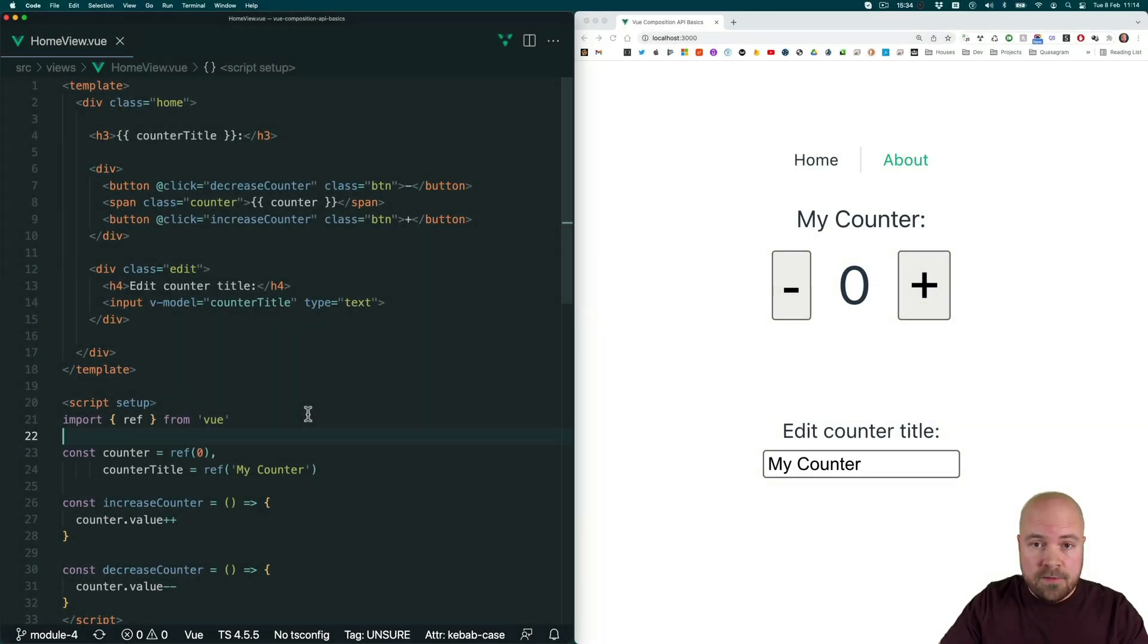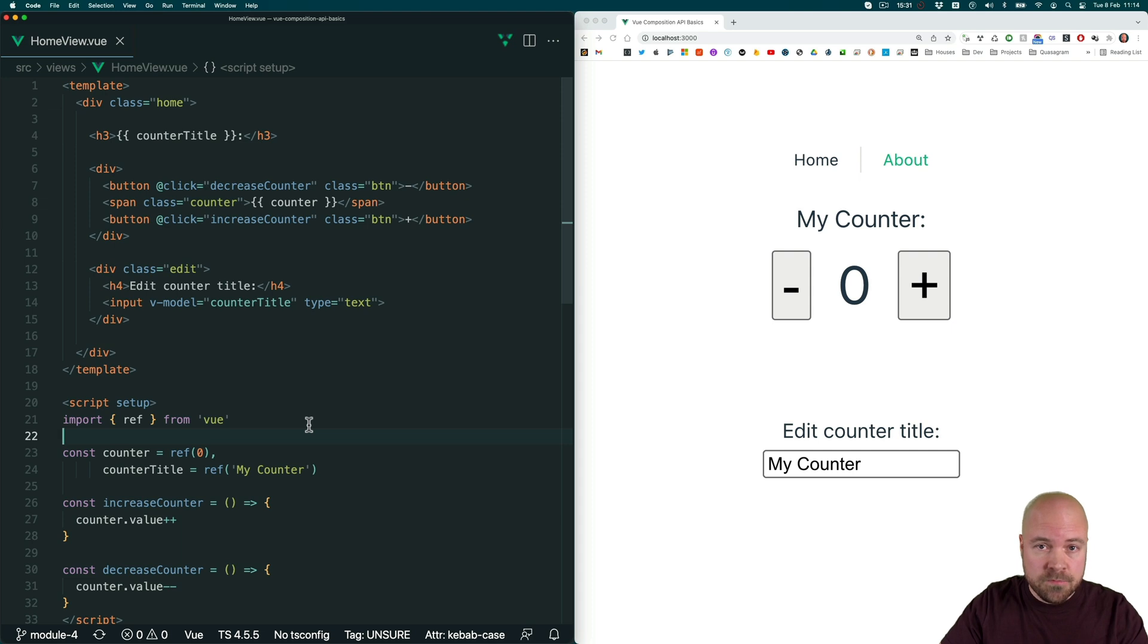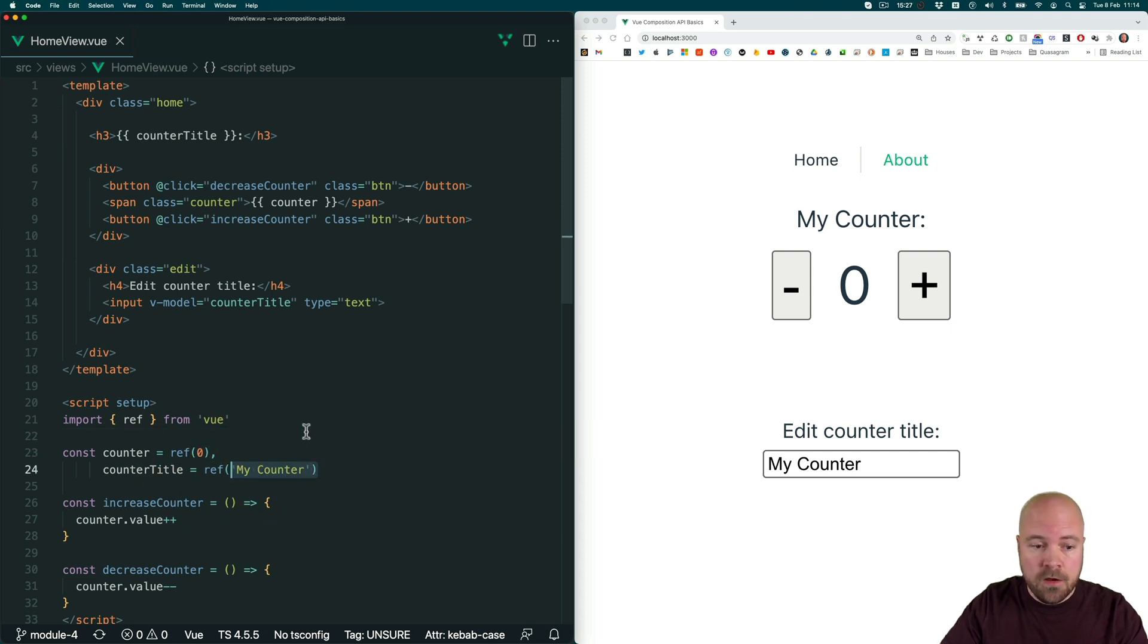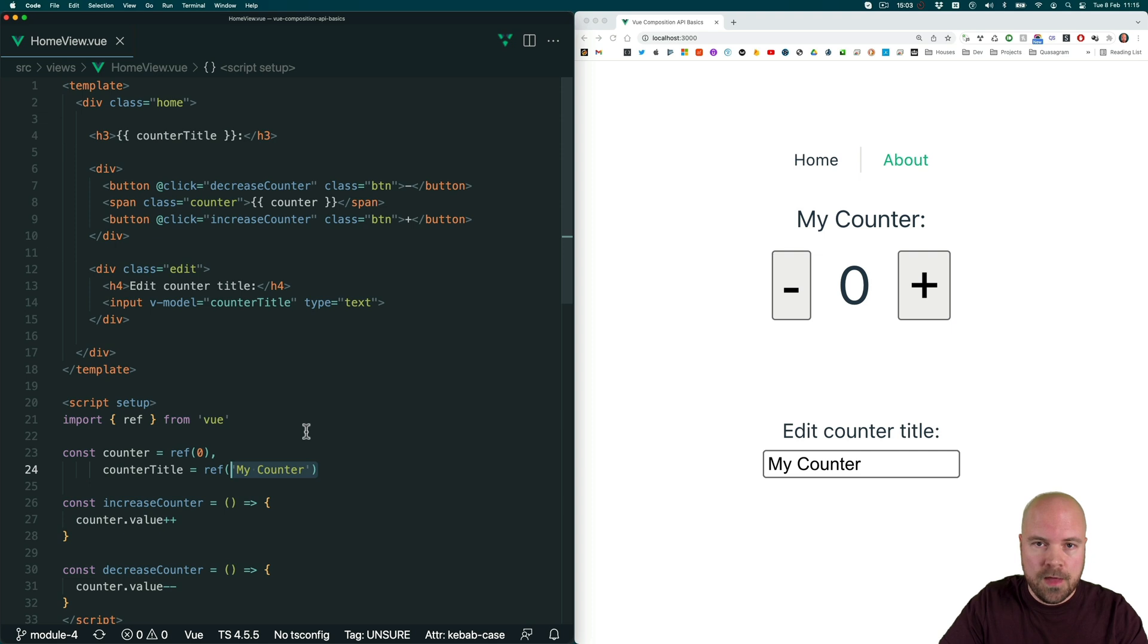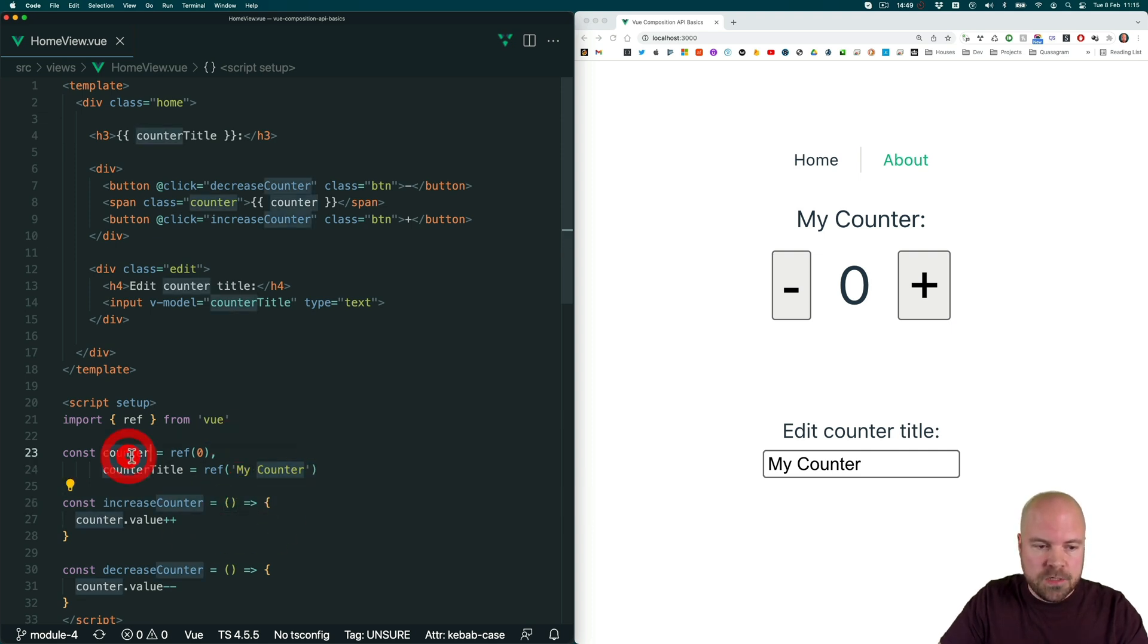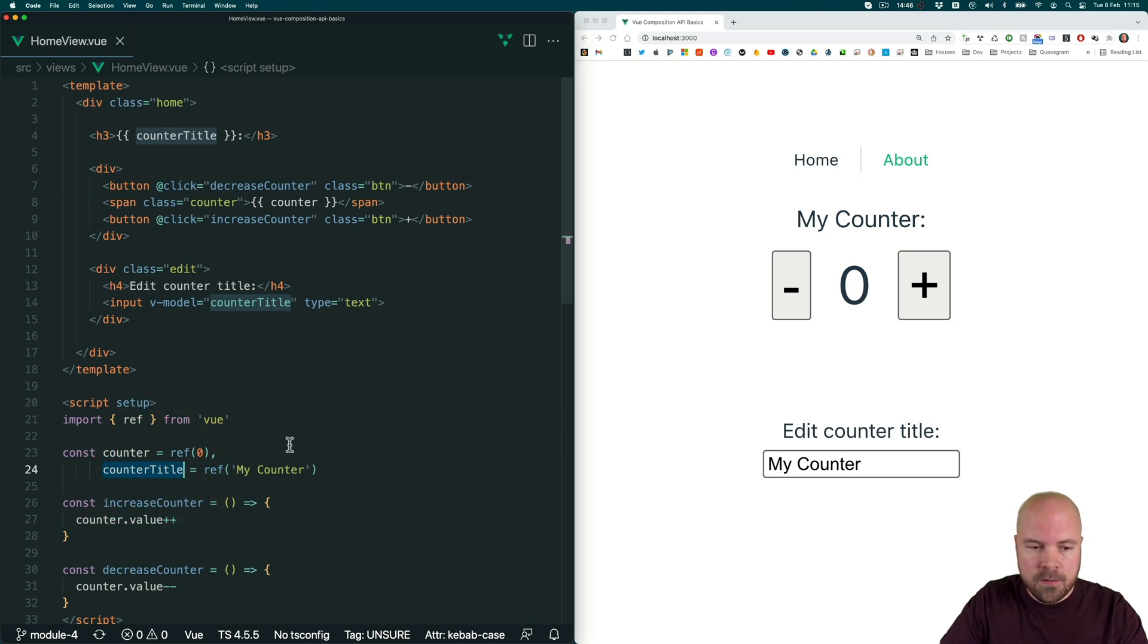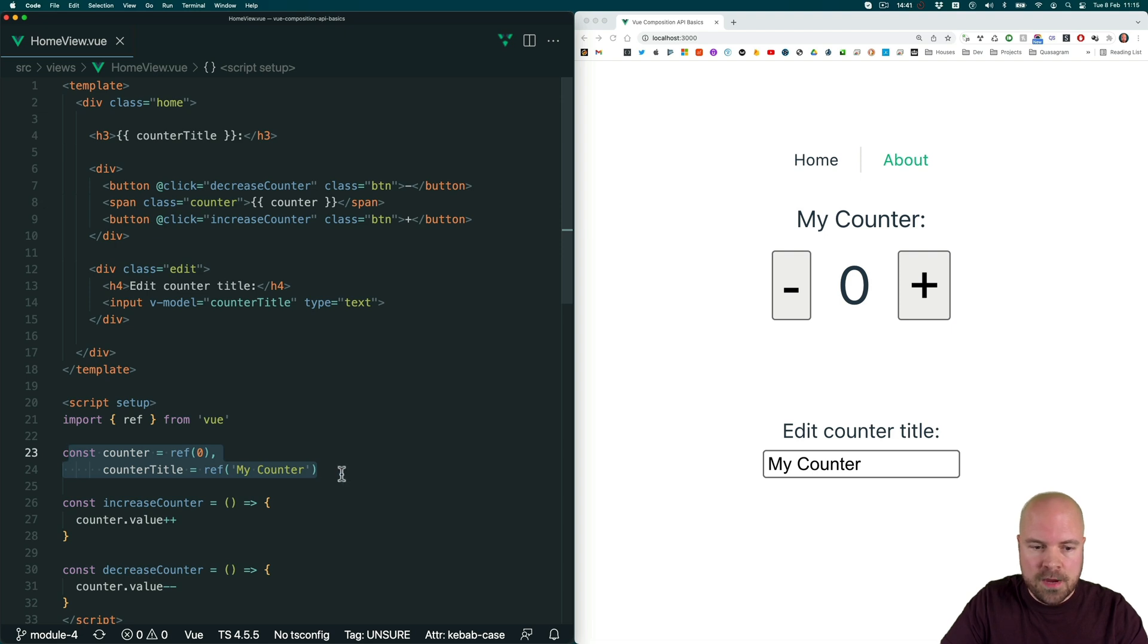We can see that refs are handy for storing simple independent items of data, such as a number or a string, or maybe an array or a boolean. But what if we want to store a bunch of different data that's related together in a single object? A bit like we did with the data method in Options API apps. Well, we can do that with a reactive object. So let's say we want to store our counter and our counter title together in a single object. Since this data is related, then we can do that with a reactive object.